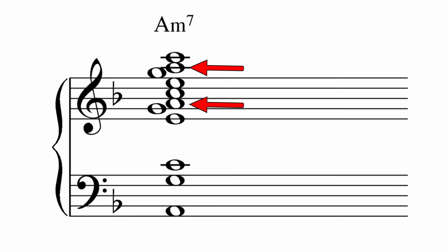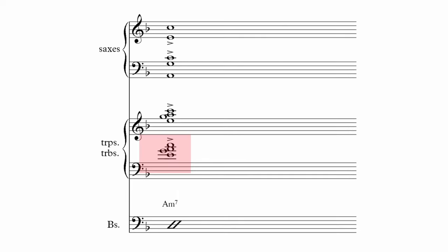Note how the root is a major second away from the minor seventh, and the trombones are down an octave from the trumpets. The saxes are spread nicely throughout their range. This chord was featured on my Big Band Chords Compared video. Check it out if you haven't seen it.